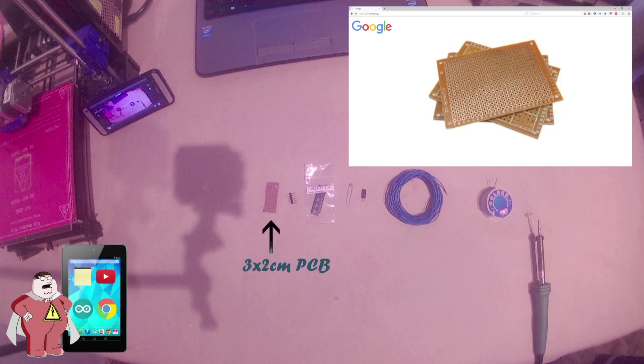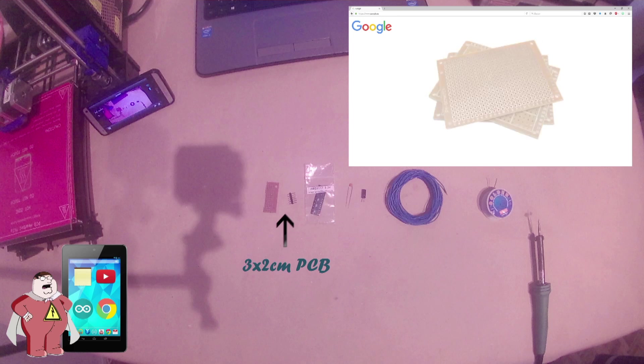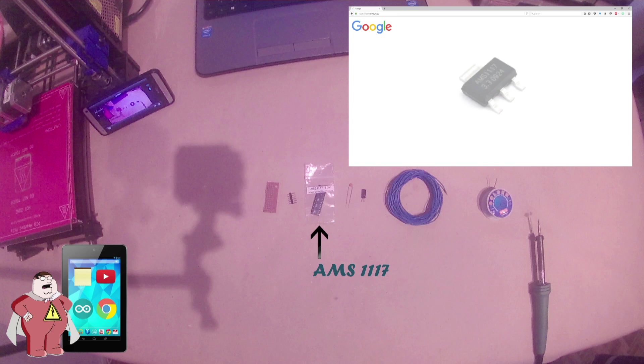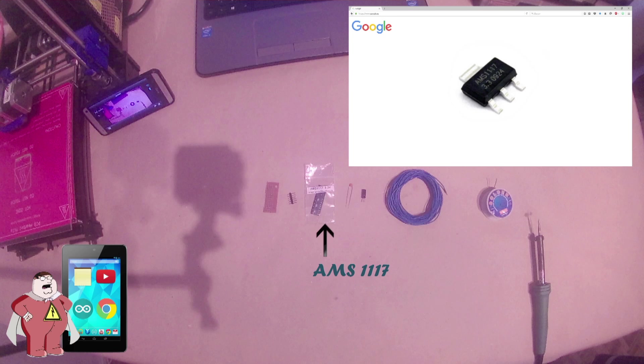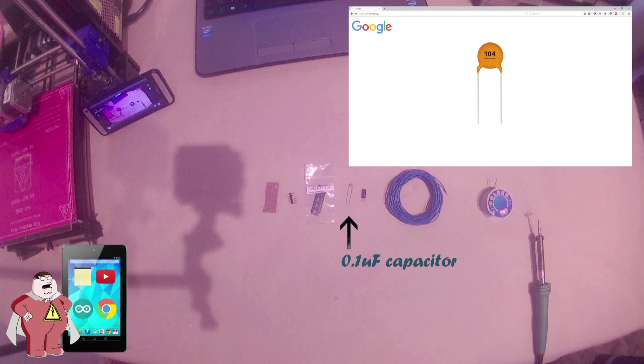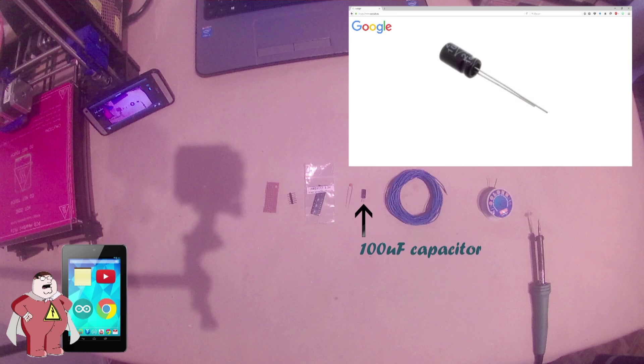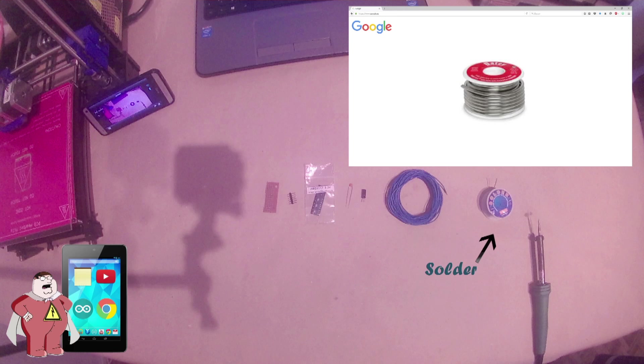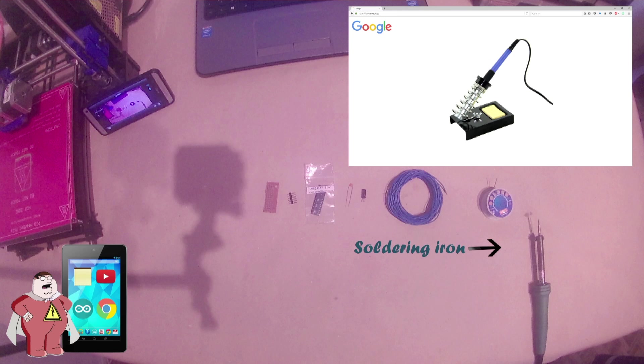First, a 3x2cm drilled PCB, some male pins, the AMS1117 voltage regulator, a 0.1uF capacitor, a 100uF capacitor, some solid wires for the connections, solder and of course, a soldering iron.